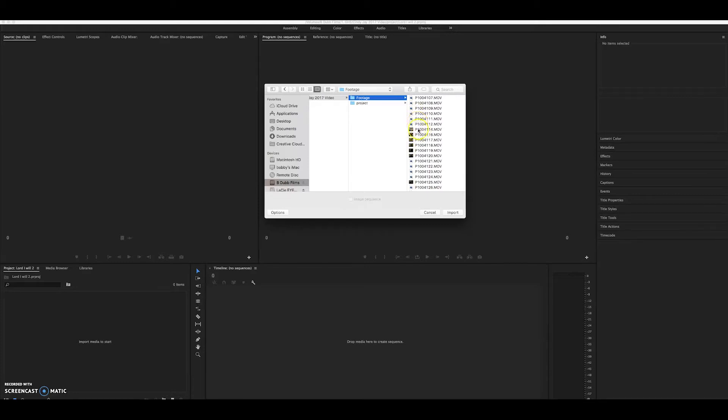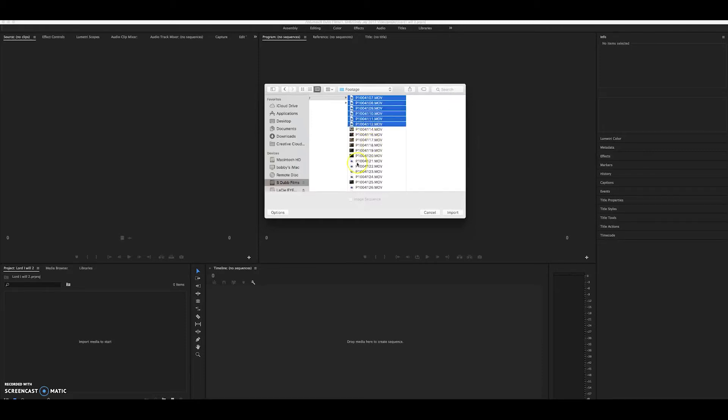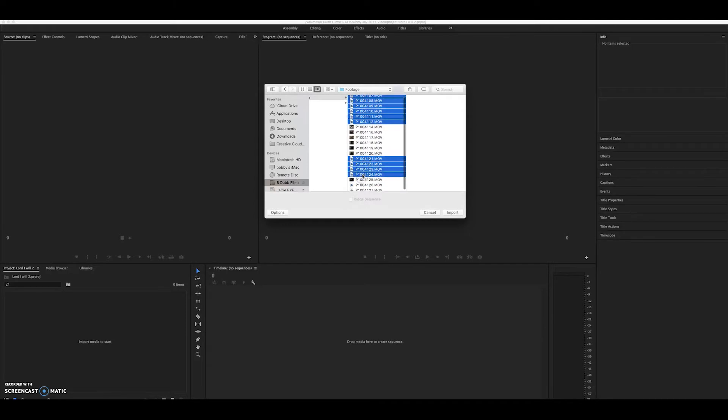However, the ones I did for slow motion 4K, 4K 60 frames, the pictures show. So let's go ahead and highlight all the ones that are 24 frames per second and watch what happens.